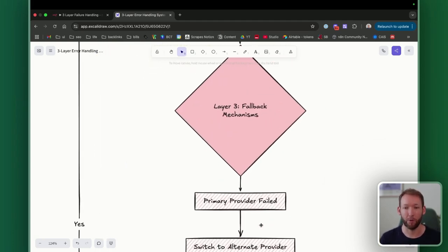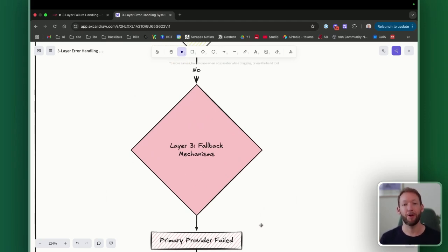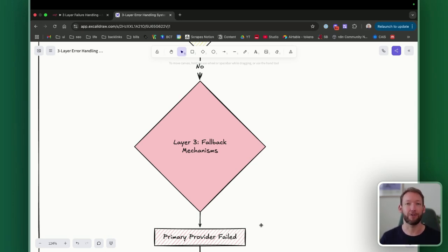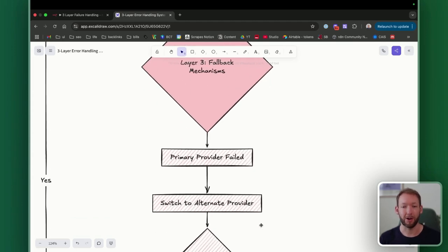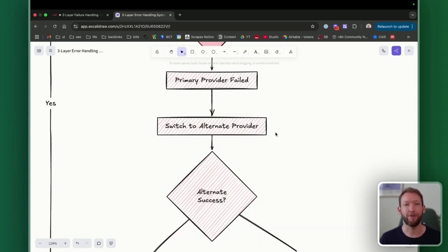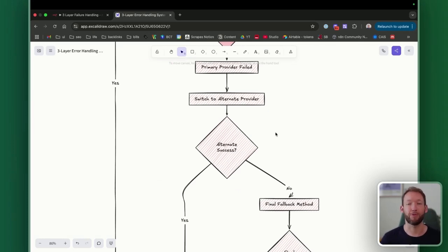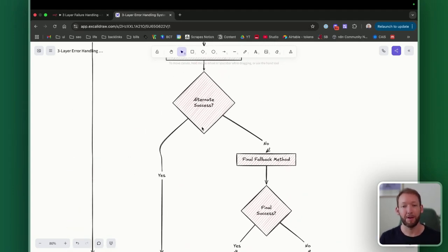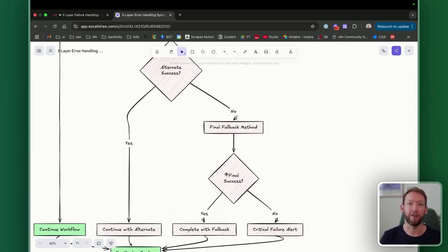This is probably the most powerful part of the error handling framework and the one fewest people know about — which is: if the data has been validated and the corrective measures have run and it's still failing, how do we implement a fallback? In production, if the primary provider has failed — say our LLM node has failed, or OpenRouter is down, or OpenAI is down — we switch to an alternate provider and try to run that prompt through it instead. If that works, we continue with the alternate provider. If not, you have a chain of other fallbacks as well.